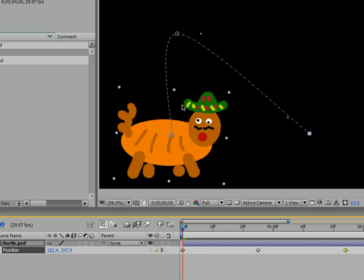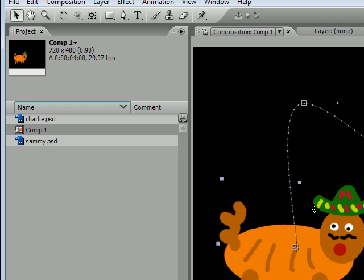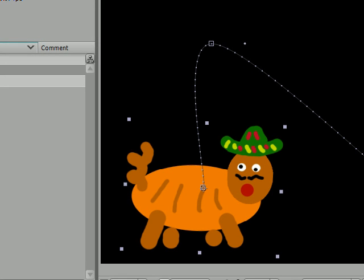That's pretty much how you ease in and ease out using a position path. In my next tutorial I'm going to be going over how to do this in a more advanced way. We learned how to apply a default ease in and ease out, but if you want to give it a custom ease, I'm going to be teaching you how to do that using the graph editor. Thank you guys for watching, and once you learn that you can move on to my next tutorial — I'll see you then.